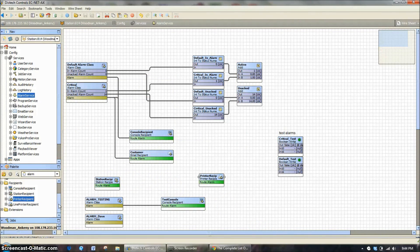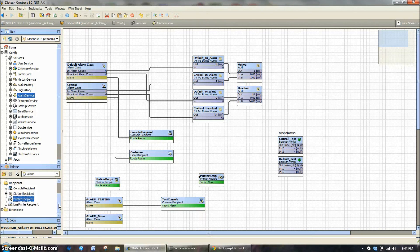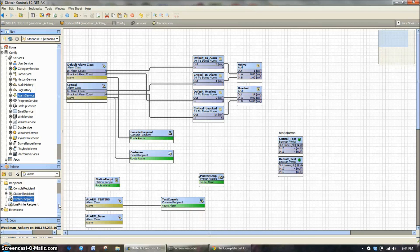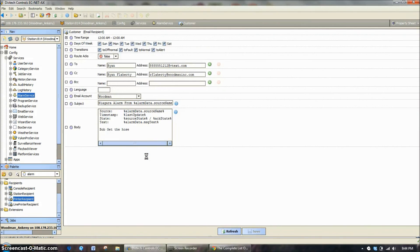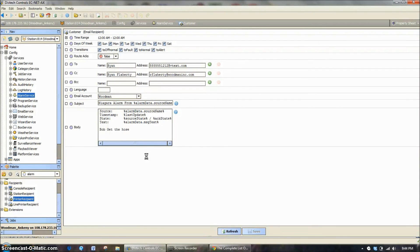But as you can see, this is how you configure them. You can configure them to go to consoles, email, text messages, and then set up different times of day for when you want those alarms to go. And you can set up several different scenarios that would cover just about any kind of hierarchy or any kind of alarming system you might want to have. So if you have any questions, please give a call to Woodman Consultants.